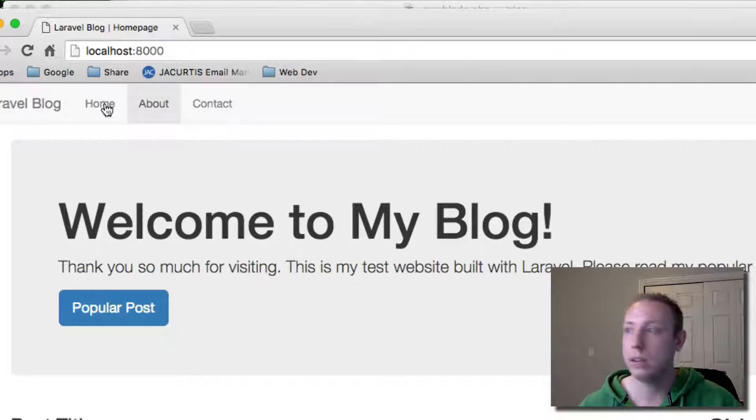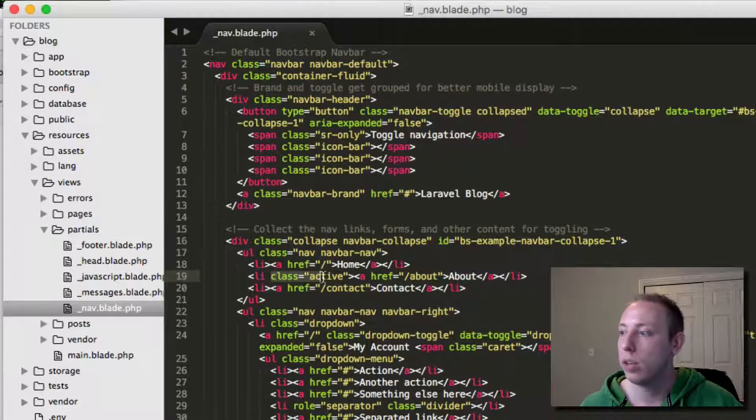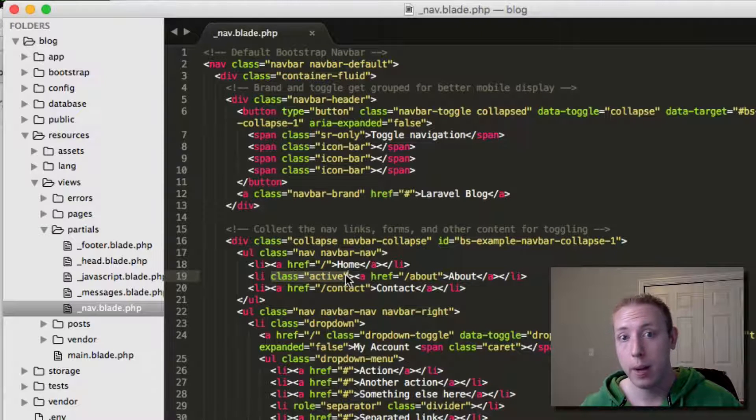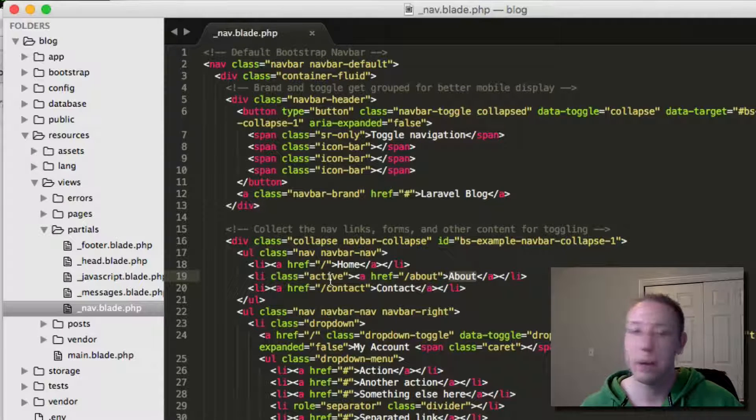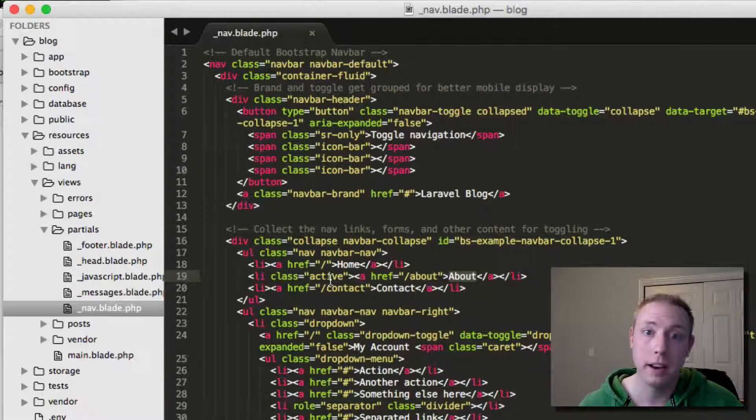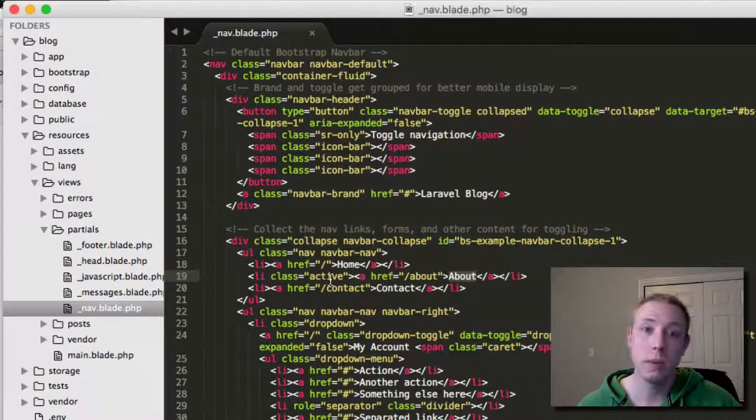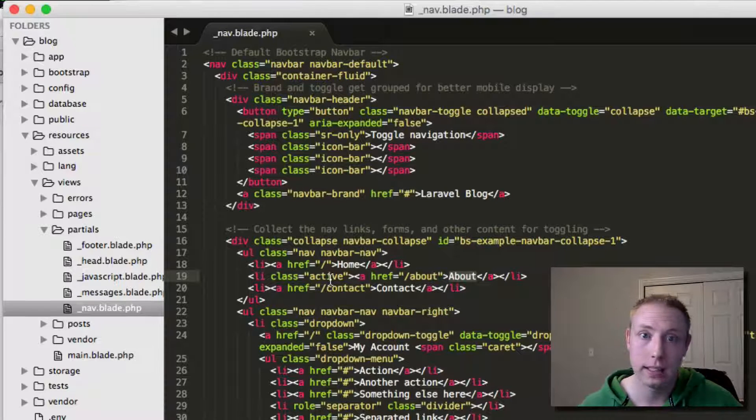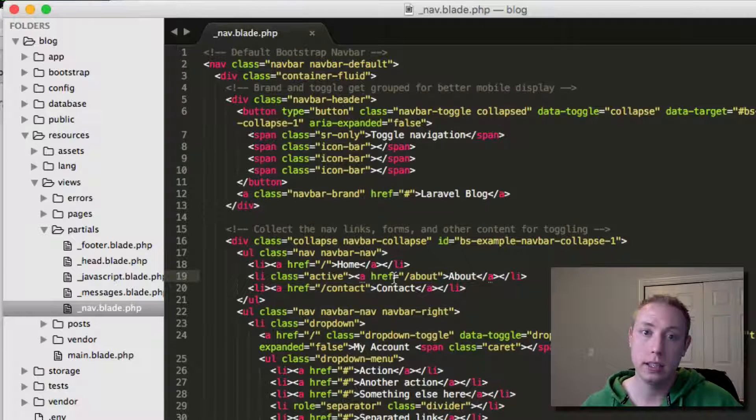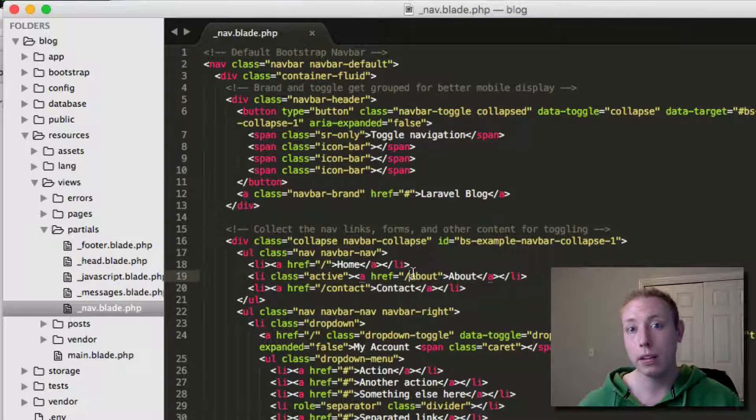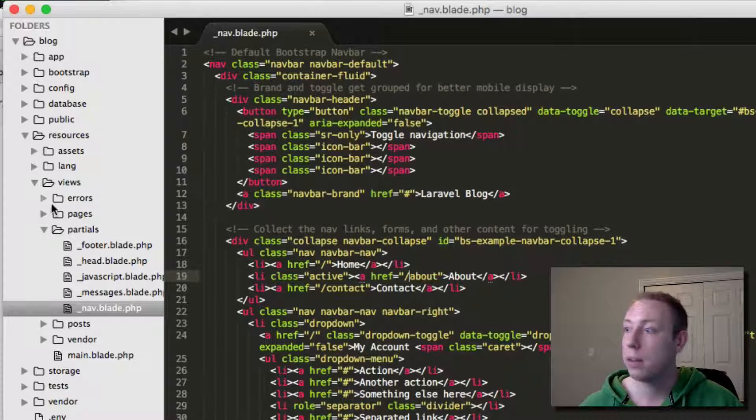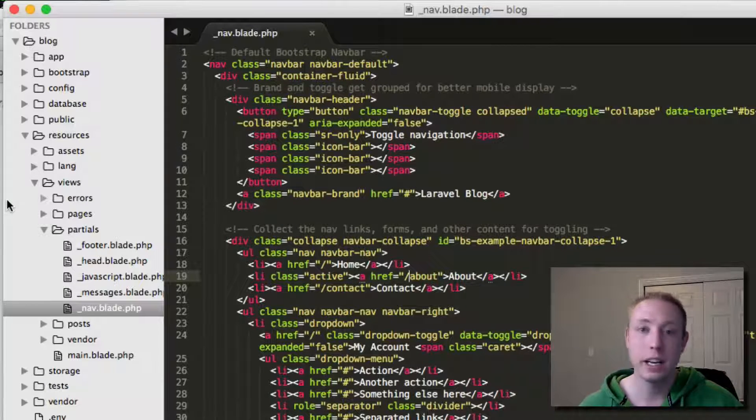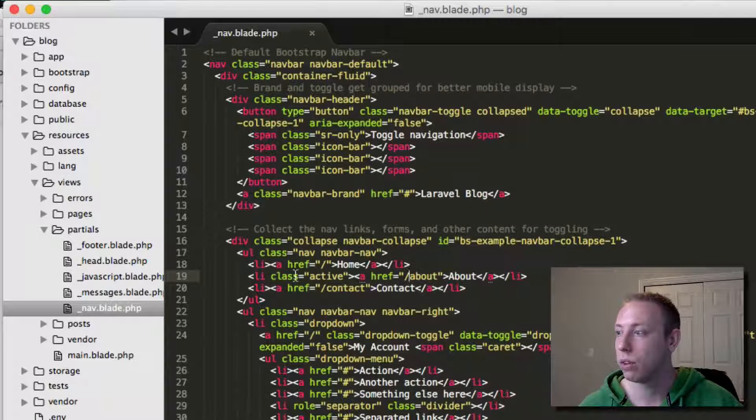So what we need to do here is tell it to only give it a class of Active if we're on that page. For about, we need to be on the about page, and on contact, we need to be on the contact page, and home, we need to be on the home page. Otherwise, you don't have a class of Active. We're doing a basic if-then statement with each of these buttons. There are more complex ways to do that, but this is pretty simple because the about page is always going to be slash about, the contact page is always going to be slash contact, and so forth.